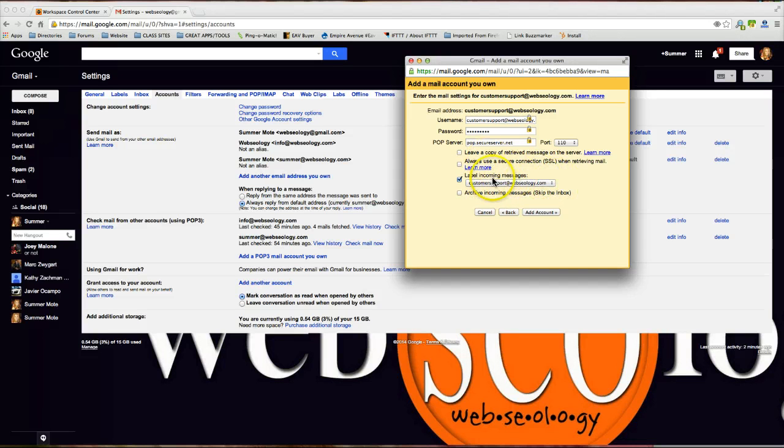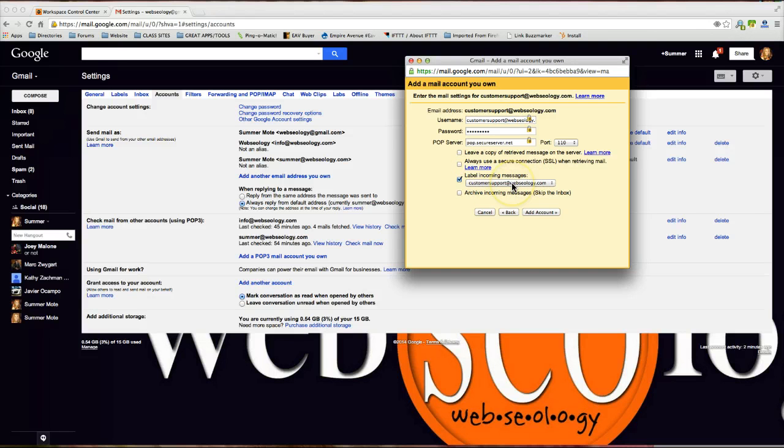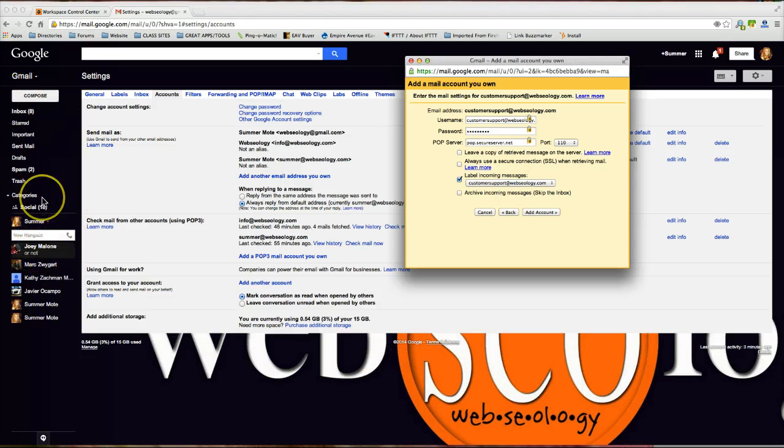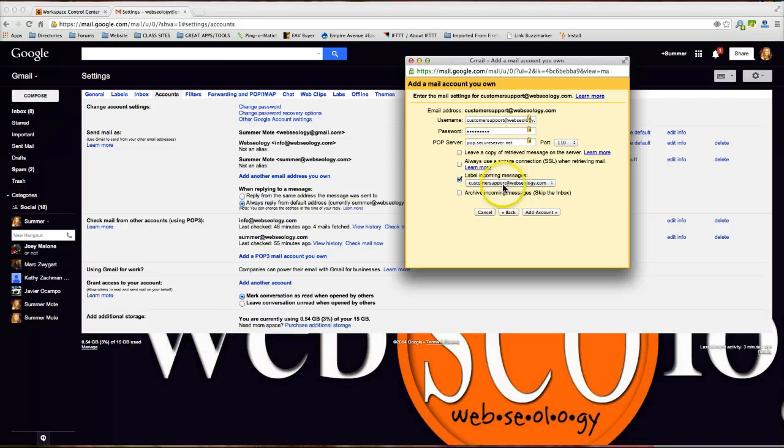I'm doing this because I have several different emails that I pull through this account and I'll be able to easily filter through my emails if I label them. I'll be able to click on customersupport@webseology.com over here on the left hand side to sort them and it will only show those emails that are coming to that address. So from here I'm going to click add account.